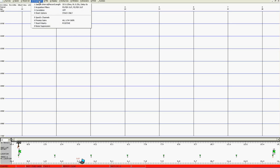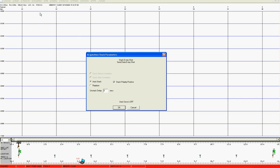The next thing if you're using MGOS make sure the correlation is selected to be off. If you're using SGOS then correlation is not shown as an option. In stack options check auto stack. Make sure that stack polarity positive is checked and also initially at least we will have the unstacked delay at 0 seconds.